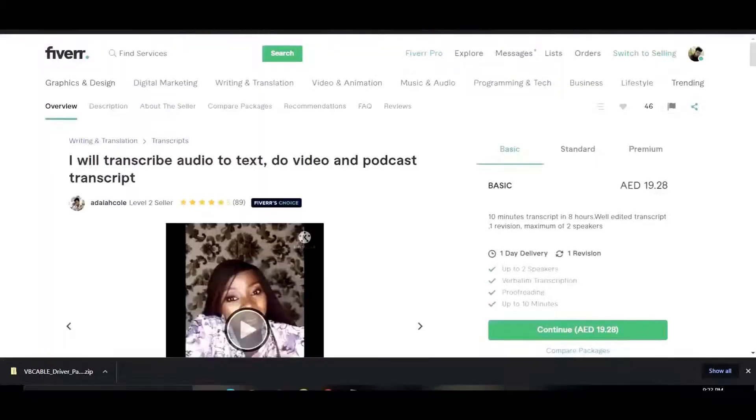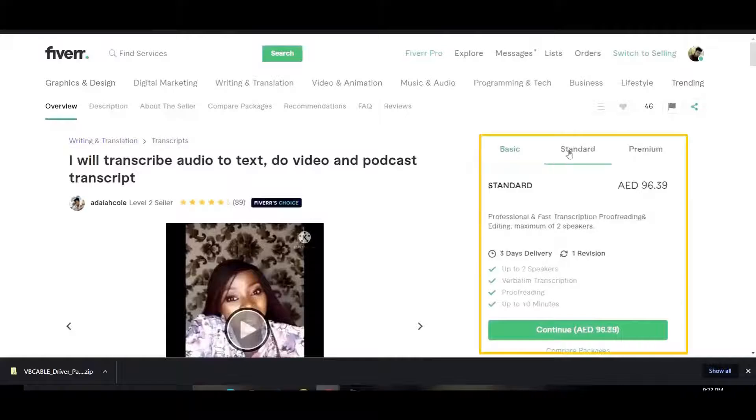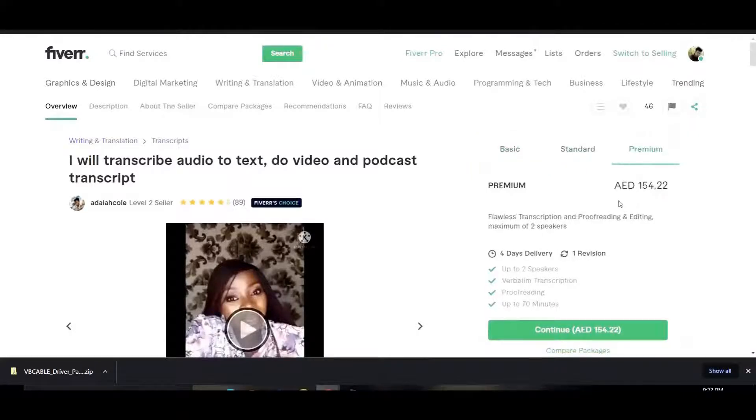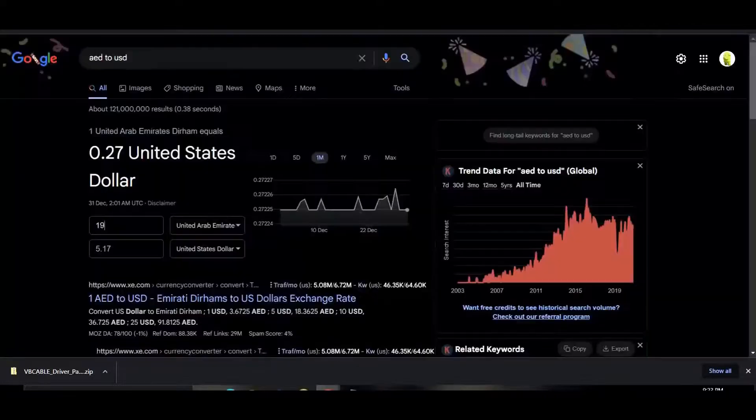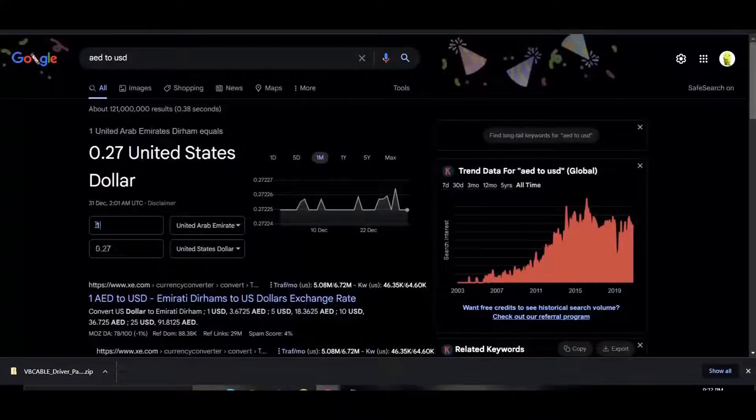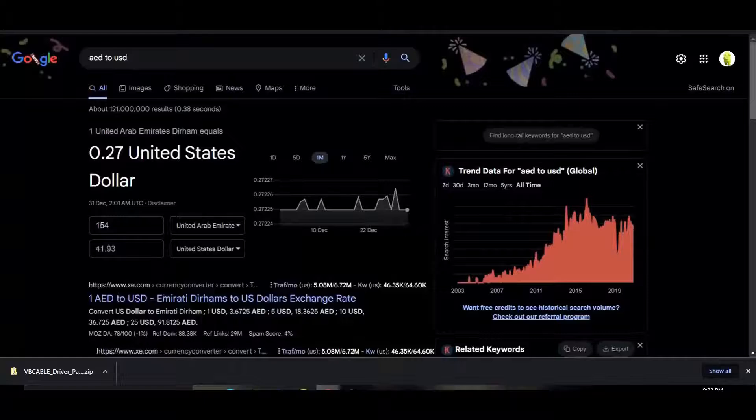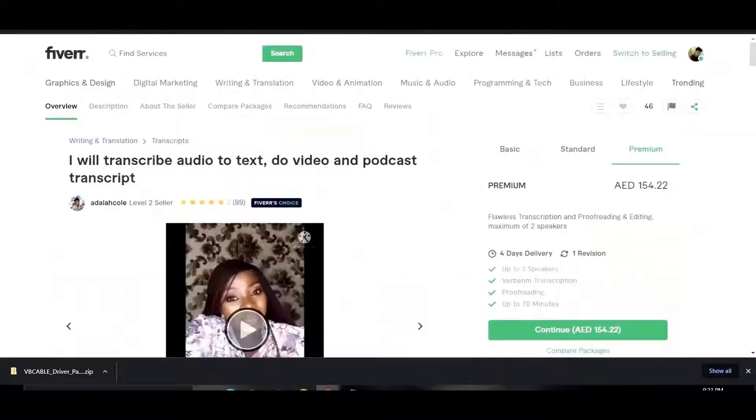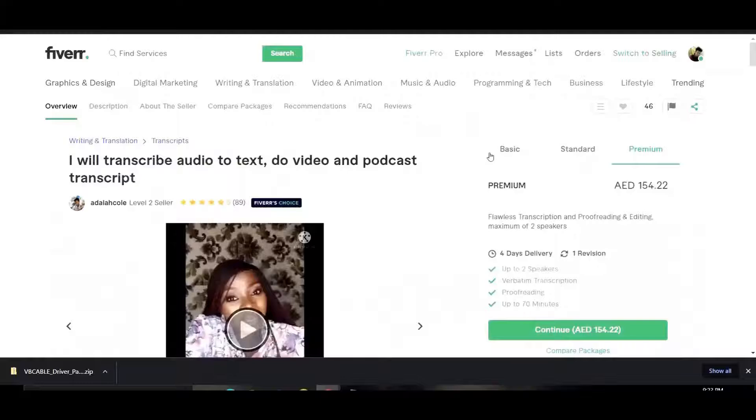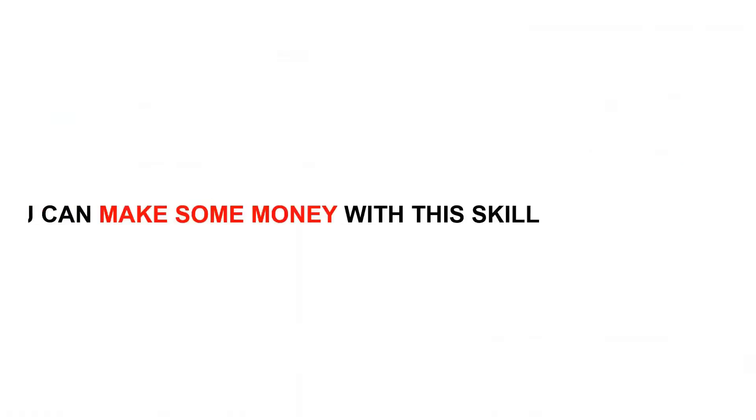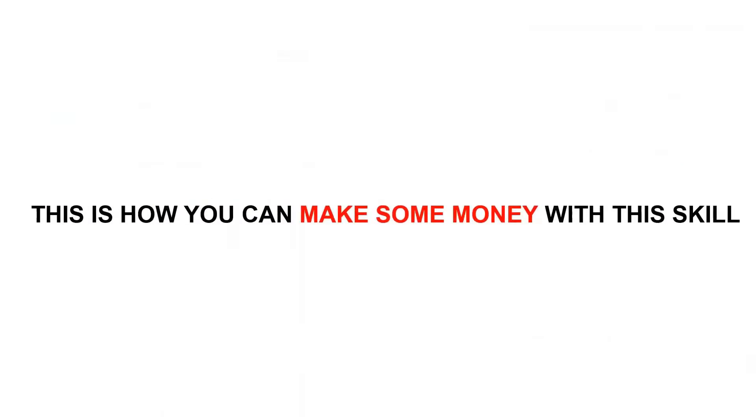Just look at the premium package. It's about 154 AED which comes around 50 dollars. So this is how you can follow the same procedures with the help of this software. You can start making money from this. This is how you can make money with this simple skill.